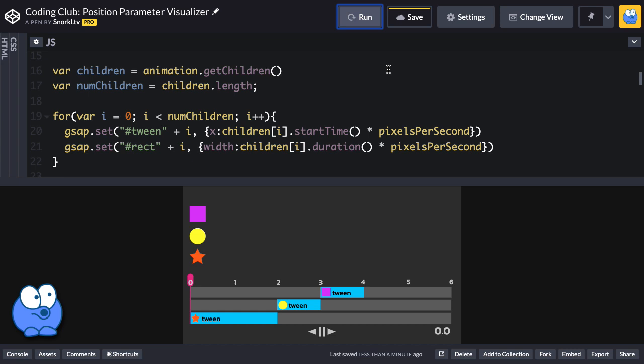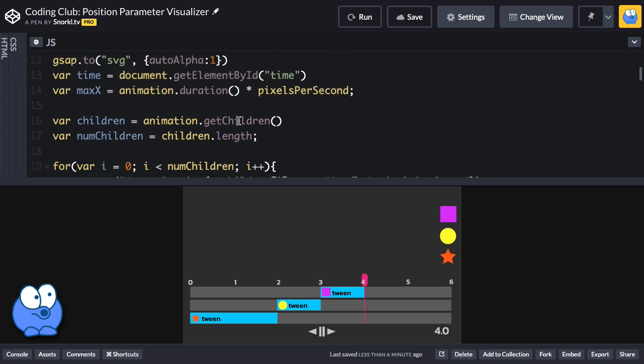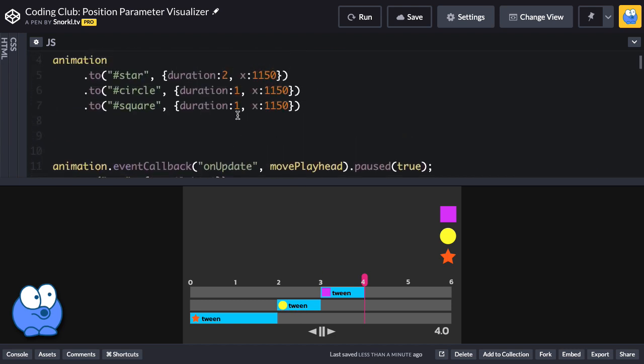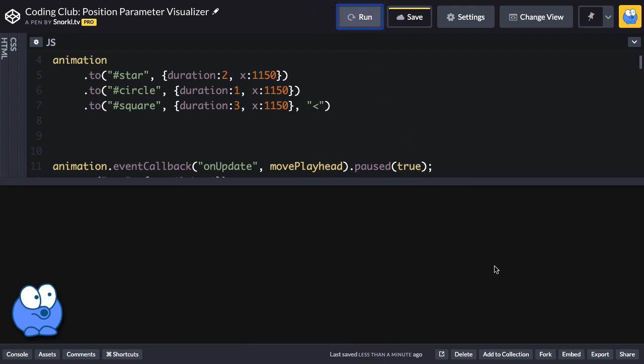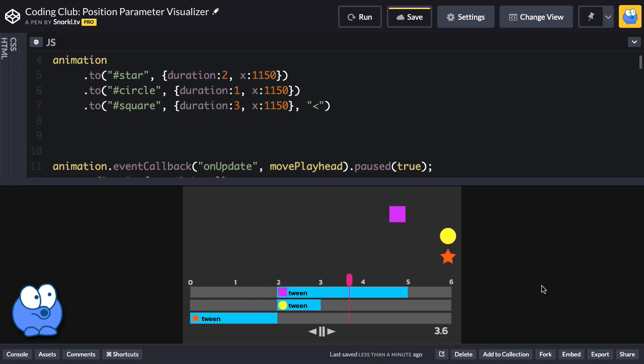So now I can play this animation, and we can not only see it play, but we can see each tween start time and length represented perfectly down here. Let's make this last tween three seconds long and have it start exactly when the circle tween starts. First let's change its duration to be three seconds, and if we want it to start exactly when the previous tween starts, you know from taking my courses, we're just going to use that less than sign there, and let's hit run, and there we go. We have our tween visualizer that's perfectly dynamic and works awesome.